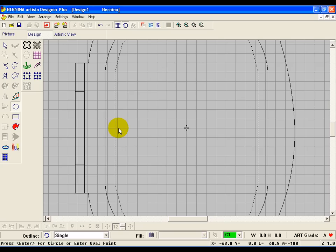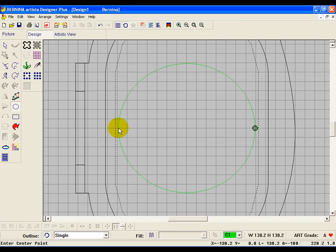Click again, and down at the bottom you'll see a message that says press enter for circle or enter oval point. We want a circle, so we're going to press enter. If you want an oval, you'd go ahead and put another point on the outside of it. So go ahead and press enter, and now we have our guideline.